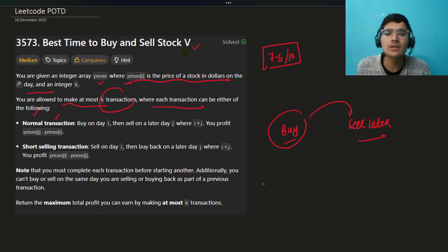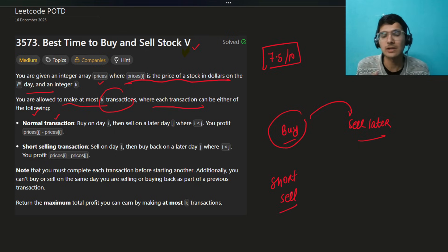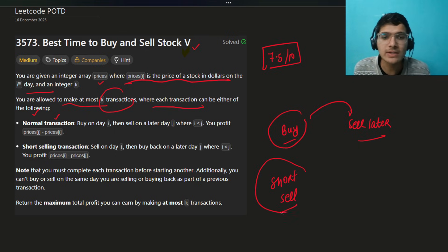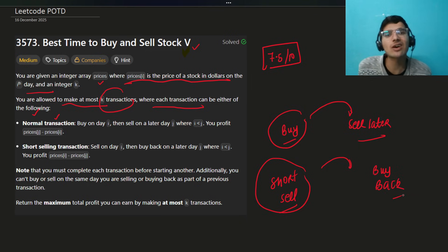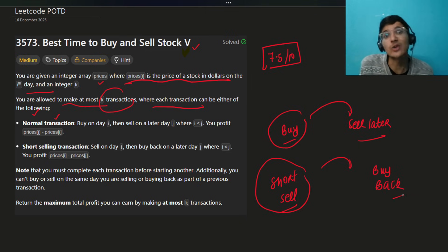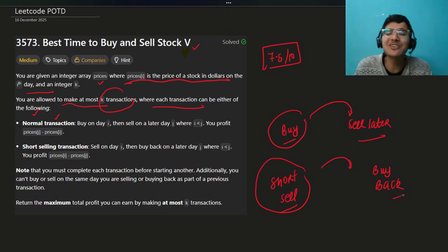Another type is short selling. What is short selling? You short sell the stock first and then buy back later. This means if the stock is falling and you know it's going to fall, you can bet on that — downfall betting. People have earned money that way as well.